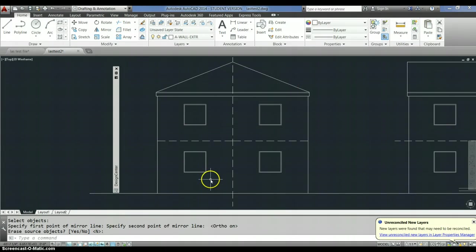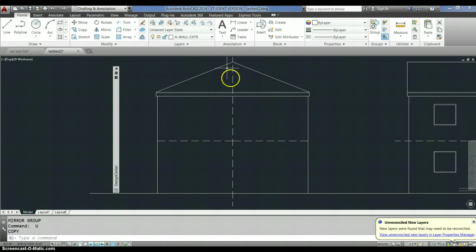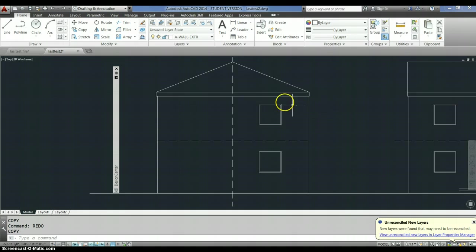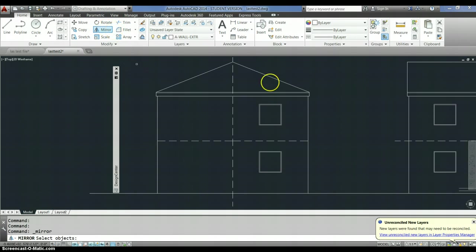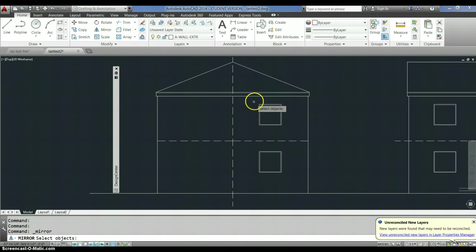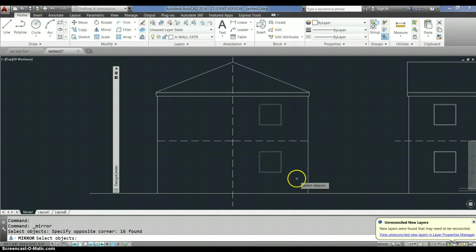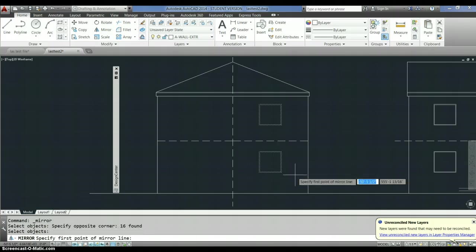Let's do this one one more time. Okay. So, just so you can see it. And I'm going to talk you through it. Whoops. Redo. Okay. So, first you click mirror. Then you select your objects. I'm selecting them with a window, an inside window. Click. After you're done selecting your objects to enter.